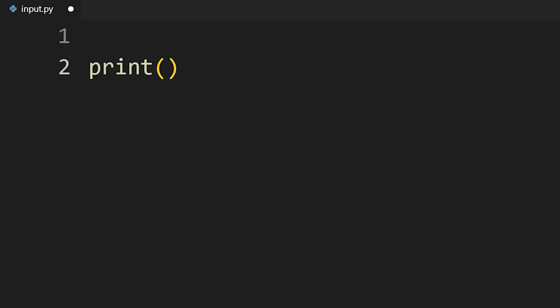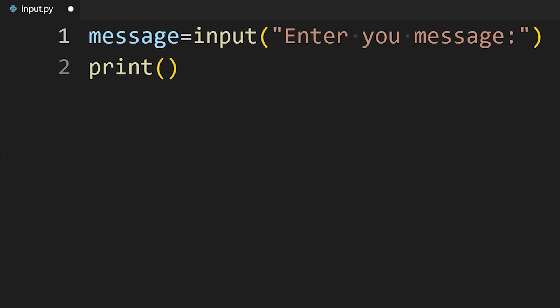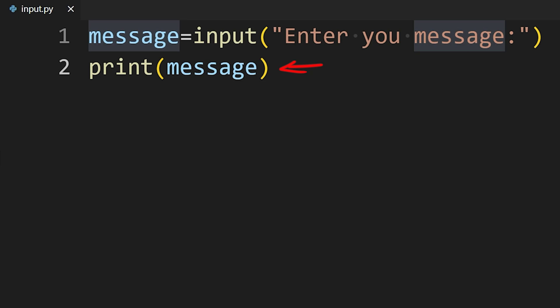Booleans are either true or false and often used in control structures such as if statements and while loops. Like the print function, we can use other built-in functions. Like to get input from the user, we can use the input function. In this example, we are using input function to get input from the user and then print function to display the information on the screen.